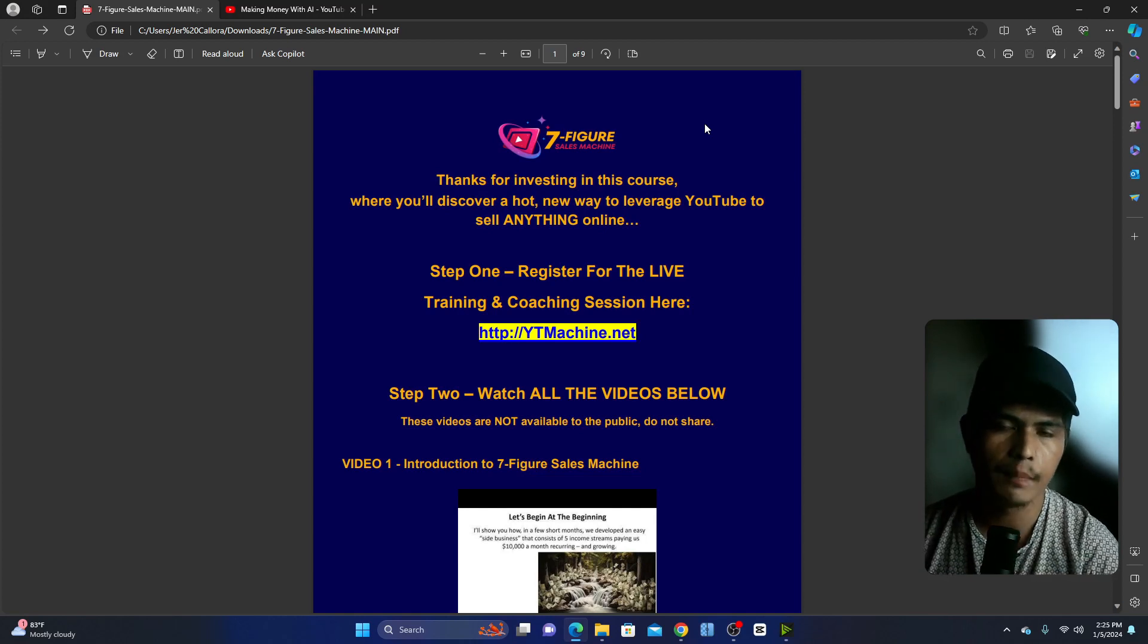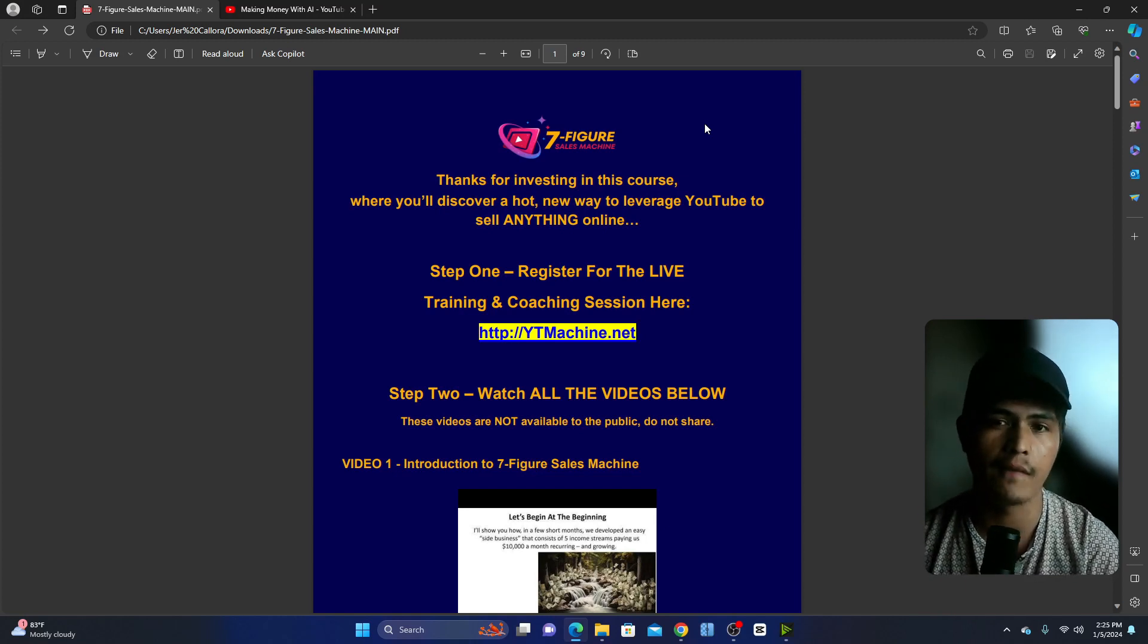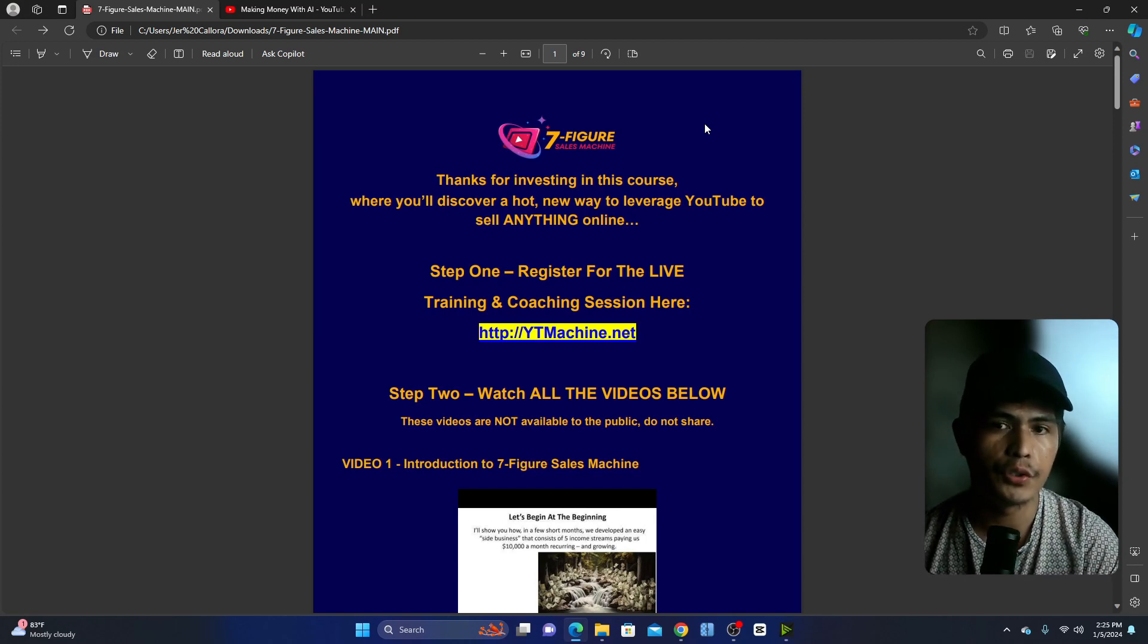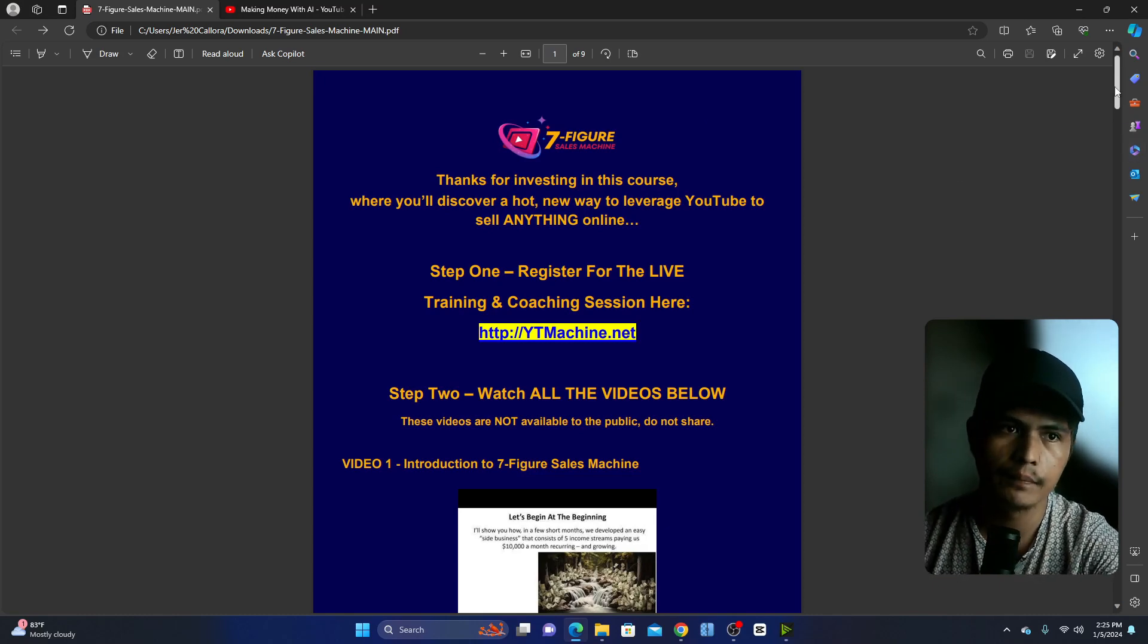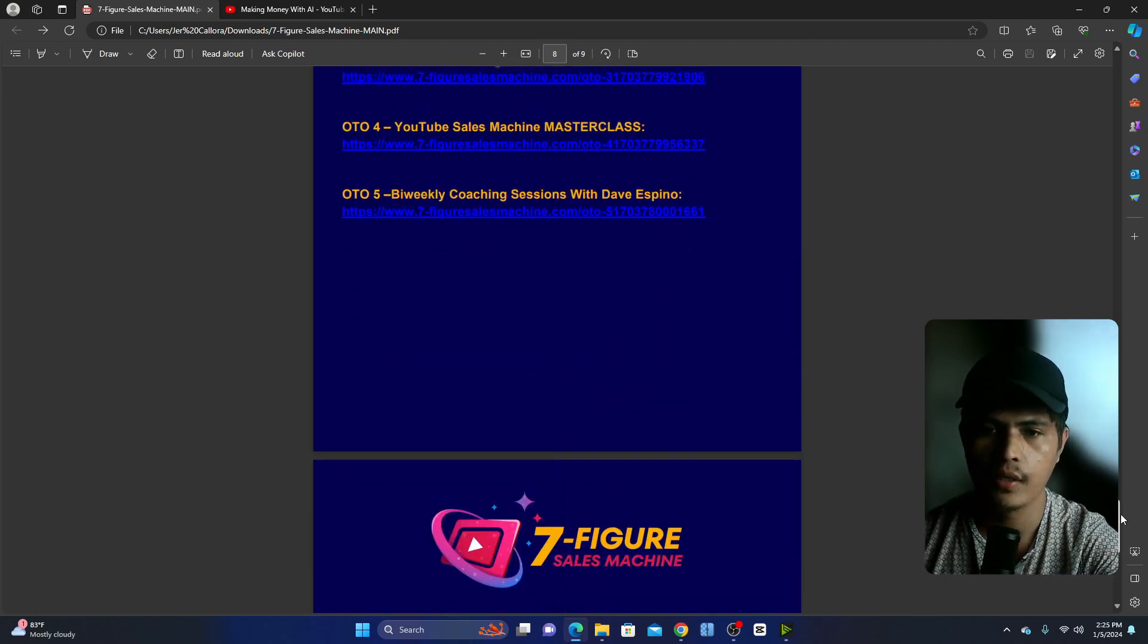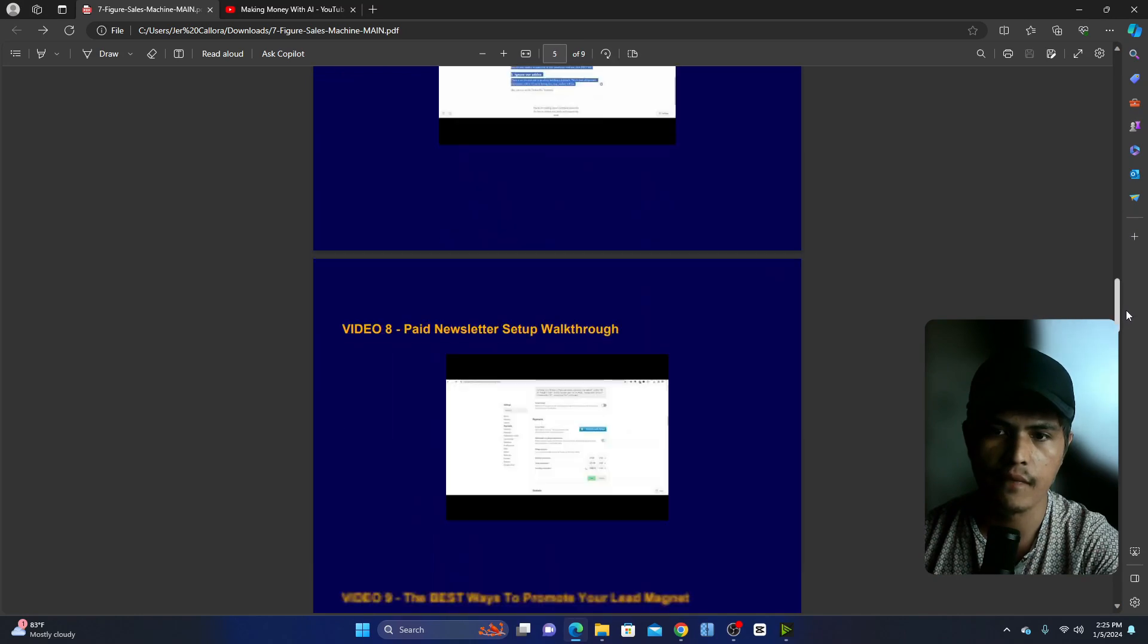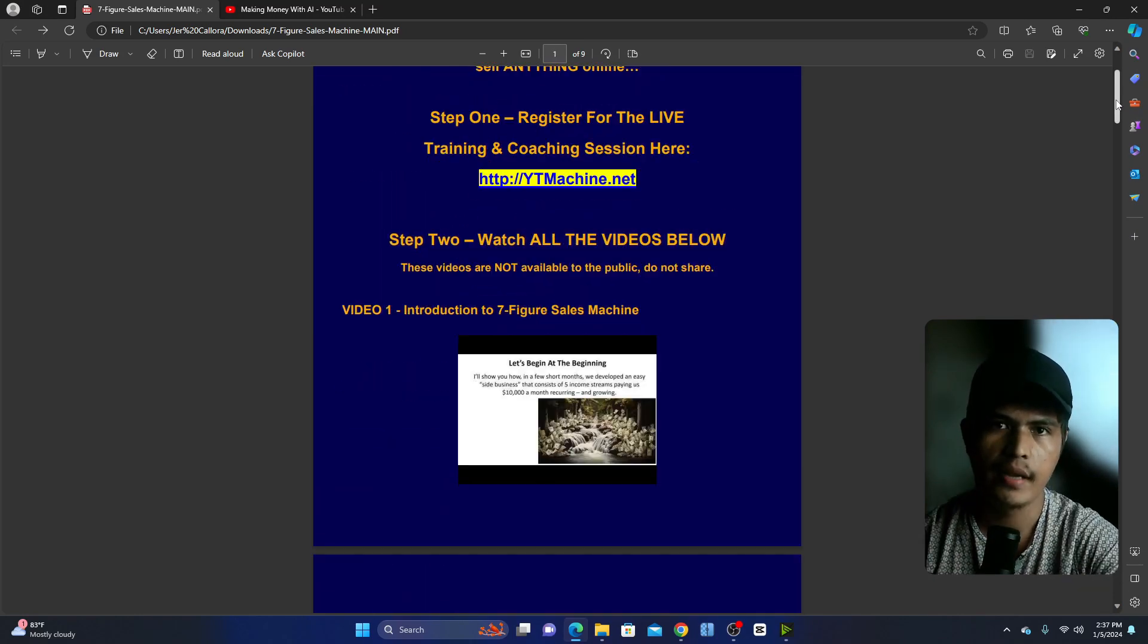They did this by leveraging the power of free traffic from YouTube. Inside this course you'll be able to discover the new way to leverage YouTube to sell anything online. Right now I have course access here - this is a PDF and you'll be getting 12 videos or 12 modules inside of this course.